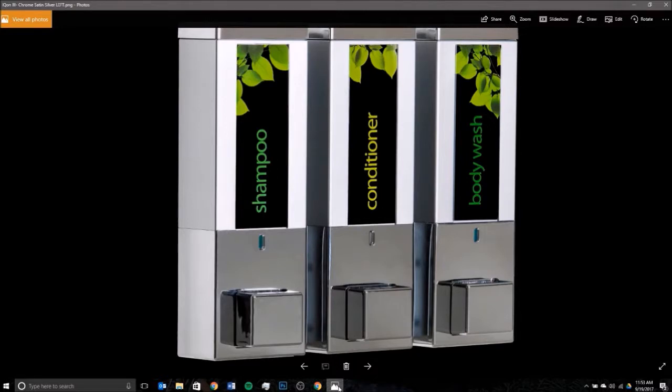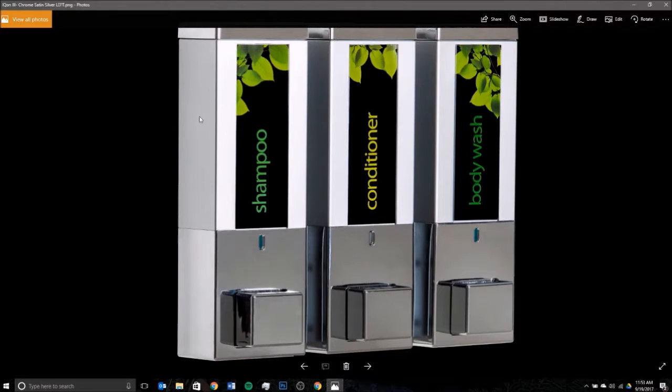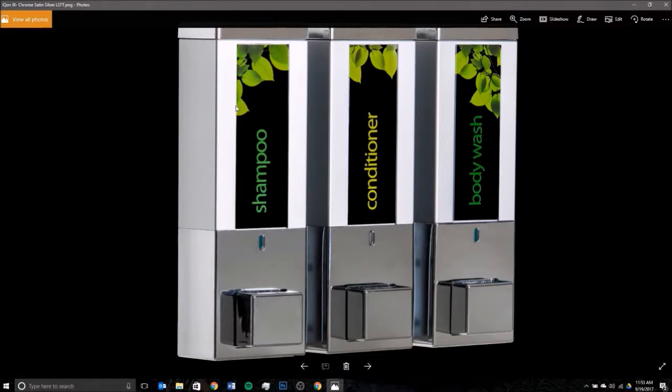Hi, my name is Mike from Dispenser Amenities. I'm here today with a short video tutorial on how to add simple art to our pre-made icon label templates. You can see in front of you an example of our icon dispenser in satin silver chrome finish. It's a proprietary design, the first of its kind to offer a waterproof chamber on the front of the unit, which allows you to easily print and swap out custom artwork to display hotel branding, liquid contents, or anything else you'd like to show.